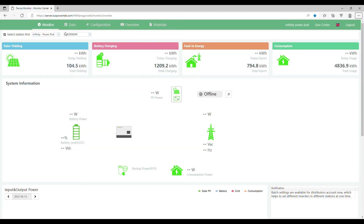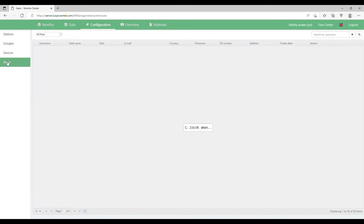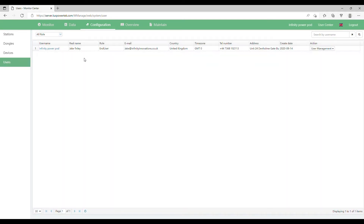In this video we're going to show you how to change your username and password via the web portal version of your monitoring. Once it's open, click on Configuration across the top, then on the left-hand side click on Users. You can now see your account details here.